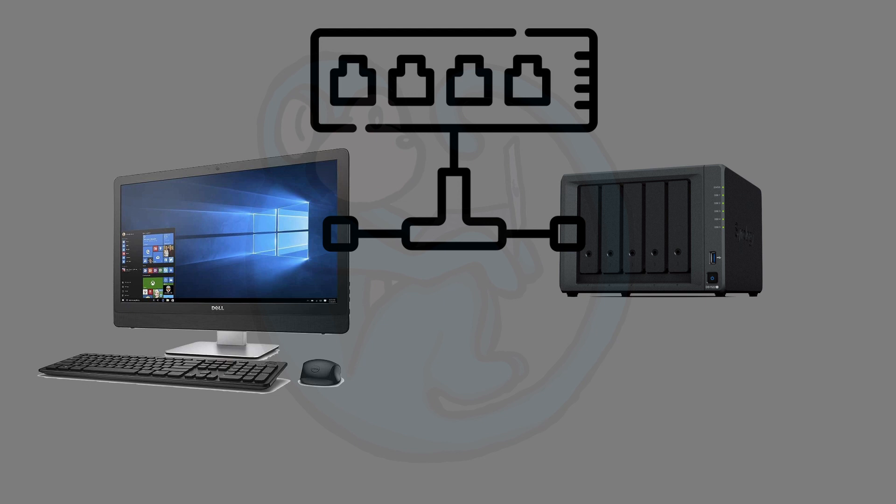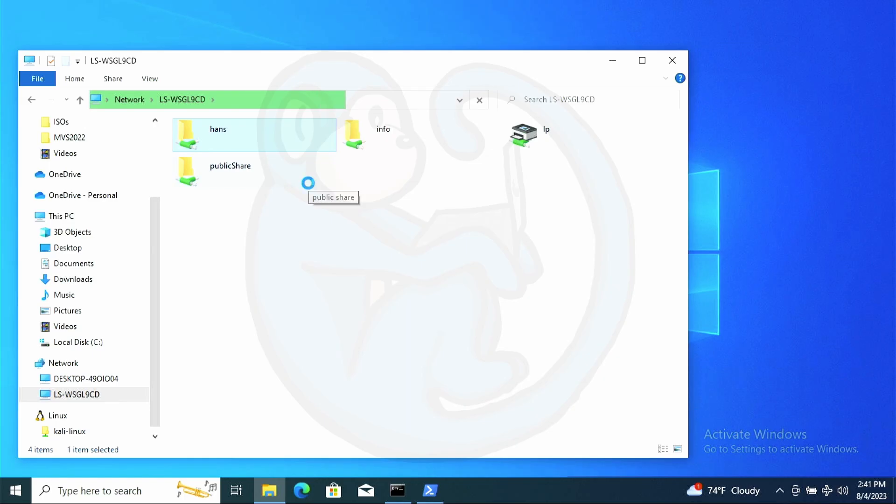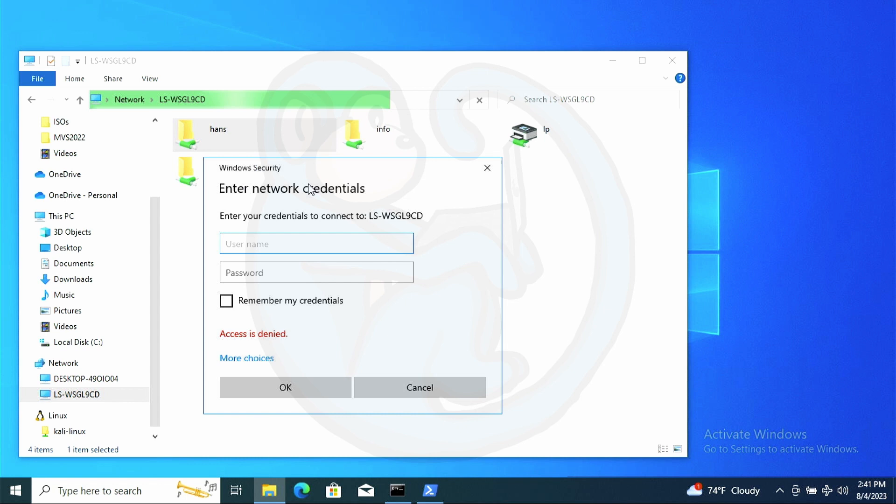In a normal situation, once you have your NAS physically connected, you should be able to see it on your network and then connect to it via credentials.